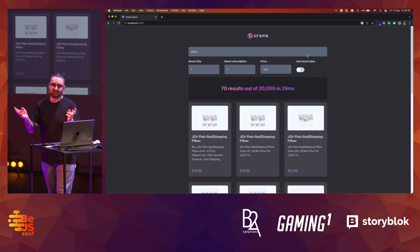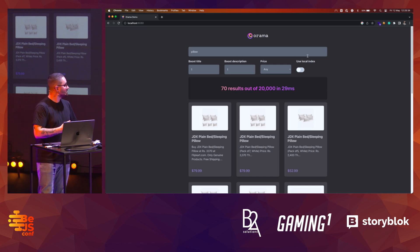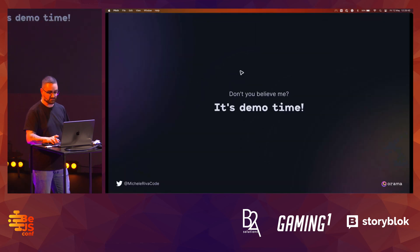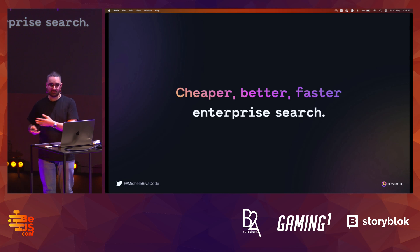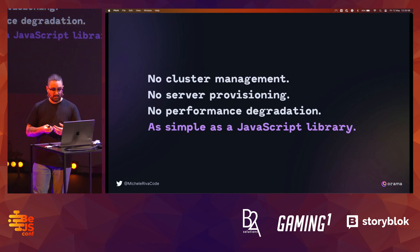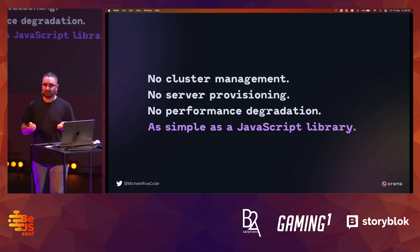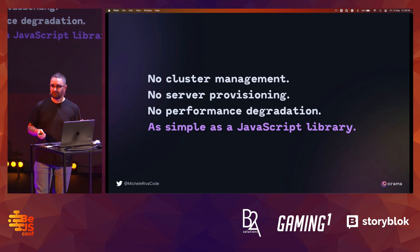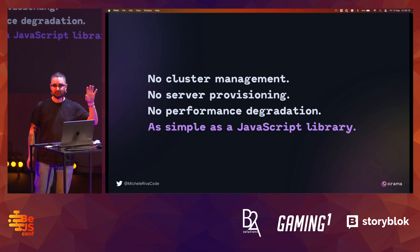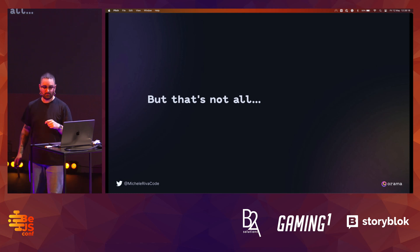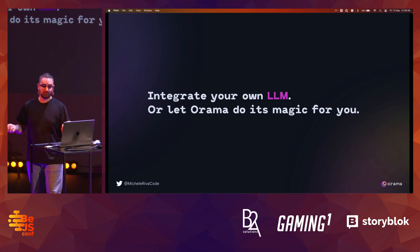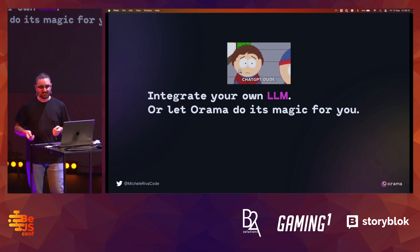I don't want this to be a sales pitch — it's free and open source. But it is a success story for JavaScript, which is now competing with giants like Algolia and Elasticsearch. Our goal with Orama is to be cheaper, better, and faster enterprise search. You don't have to manage clusters, provision servers, or deal with performance degradation across networks. It's as simple to use as a JavaScript library. And you can also expand your queries using LLMs — bring your own or let Orama do the magic, yes including ChatGPT and Bard.